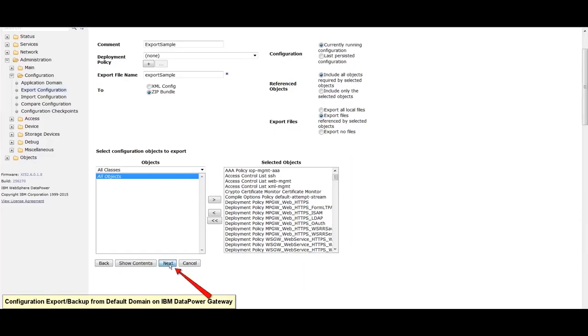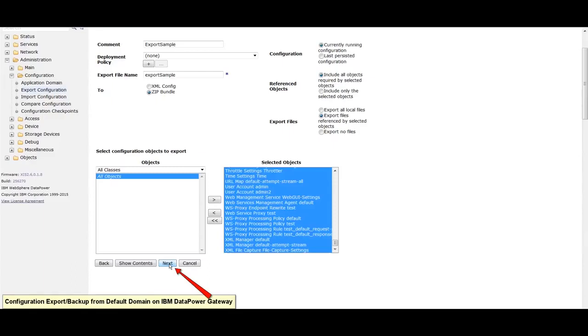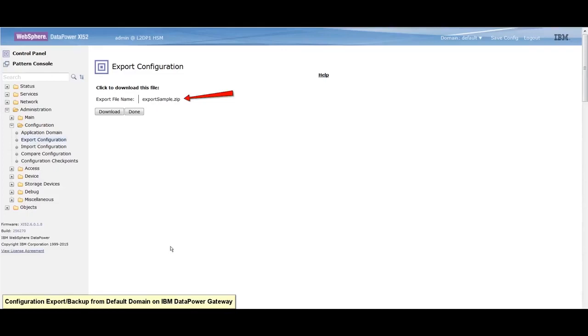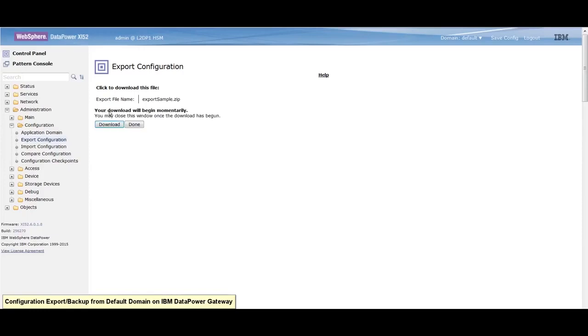Click next to display the download screen. This screen shows the name of the exported file. Click download to initiate the file transfer to the local workstation.